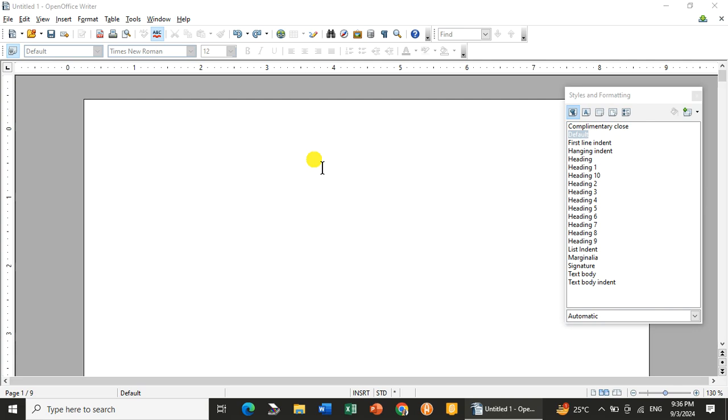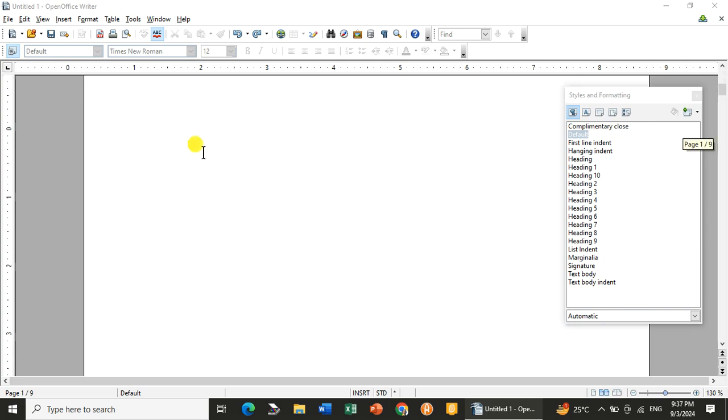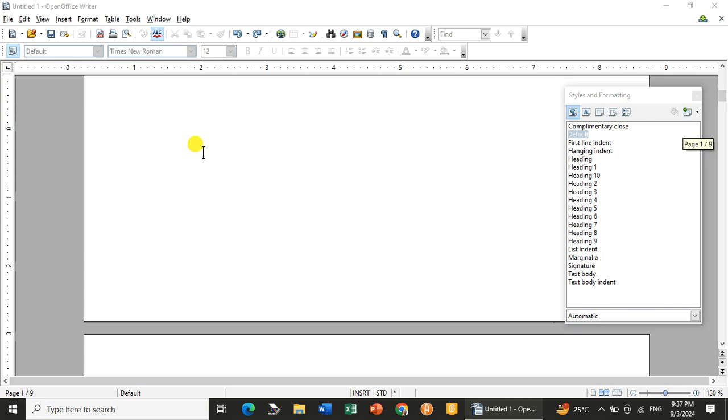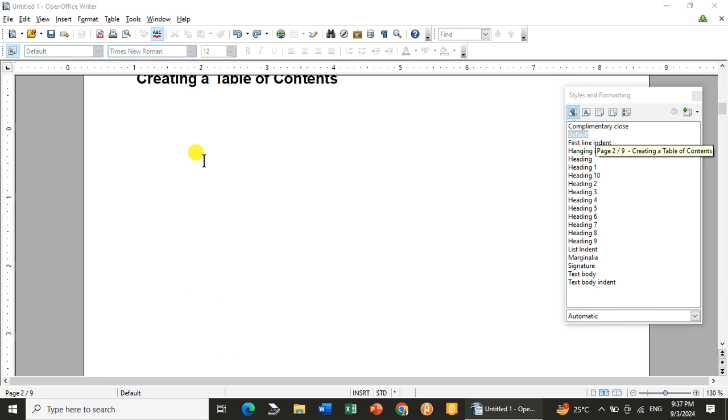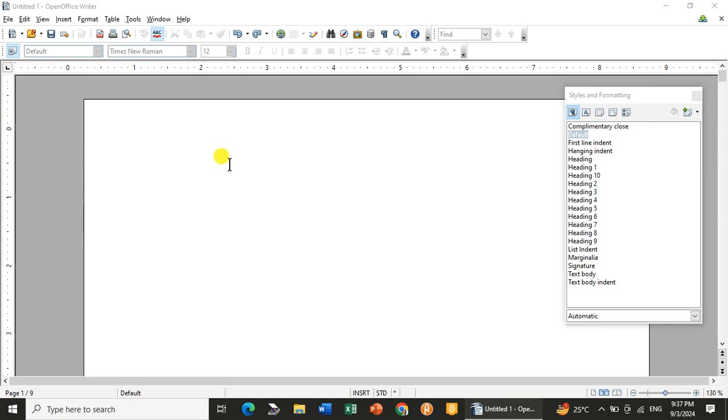So let's start. Here you will see that table of content, which is known in short as TOC. How is it helpful? You must have seen that in every textbook you have the index, right? So the same way you must have seen in your textbook also you have the index place.